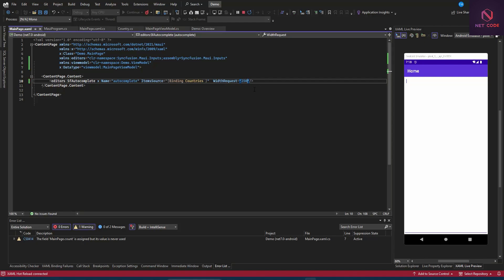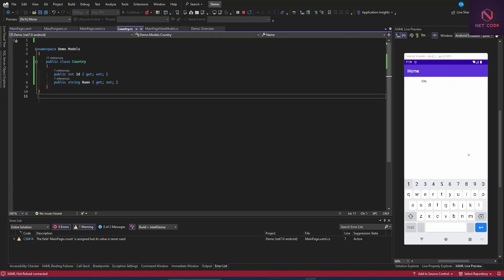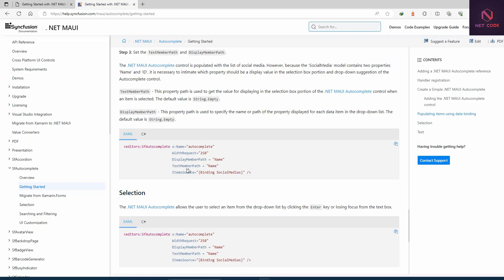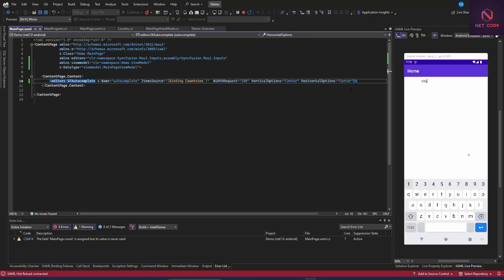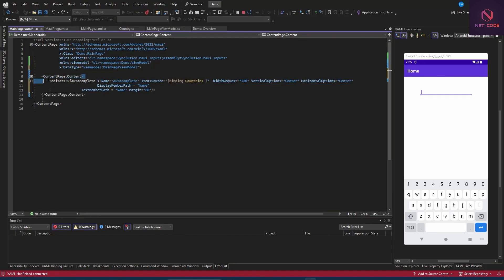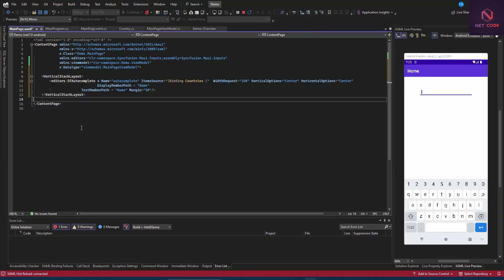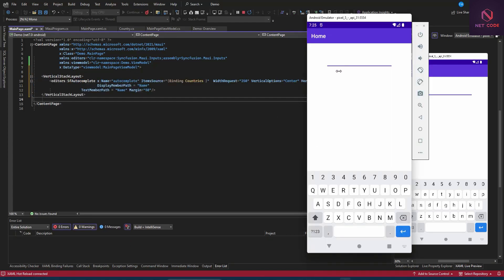We set the WidthRequest to 250. Since our Country model has two properties, we specify DisplayMemberPath and TextMemberPath both set to 'Name'. Wrapping everything in a VerticalStackLayout, we can now see the autocomplete list showing Ghana, Benin, Nigeria, and more when typing.